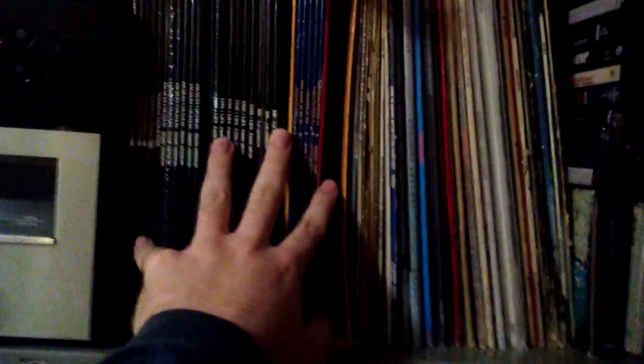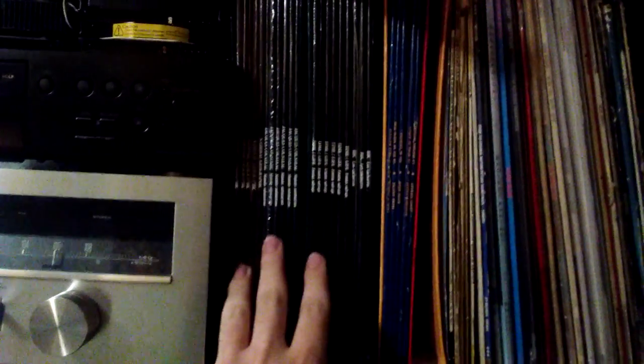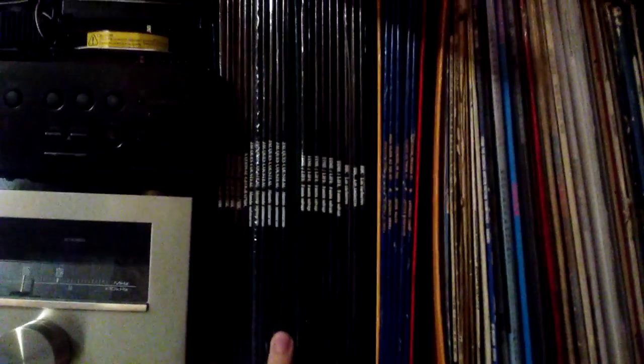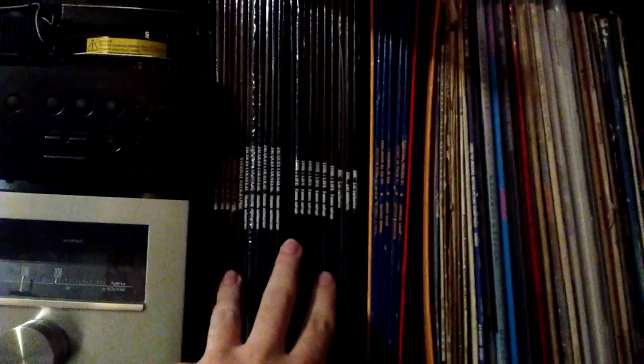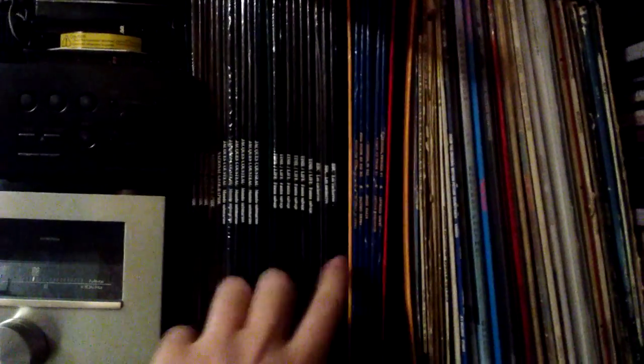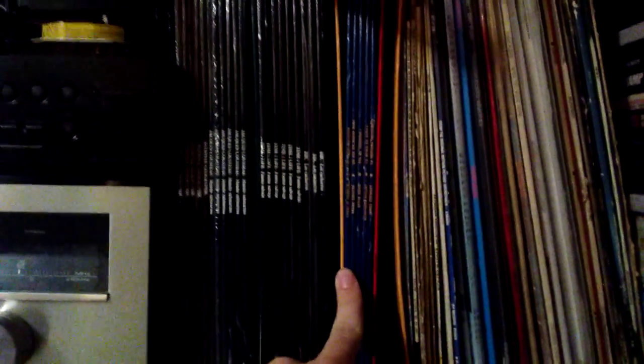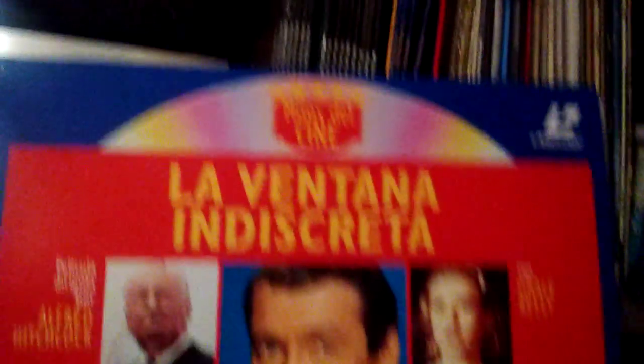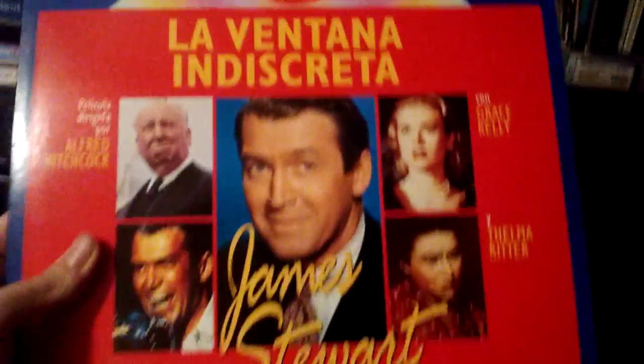My... I could make a video about my Laserdisc collection. Although, these are all in Spanish. These are all documentaries in Spanish. And these actually are in the original version. As you can see here, we have Rear Window.